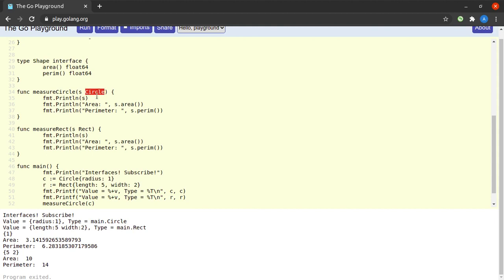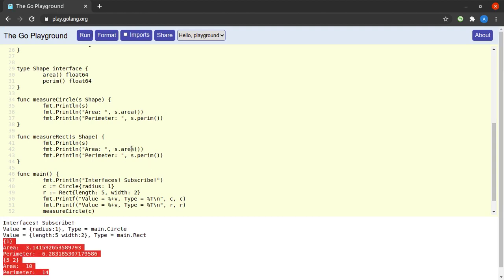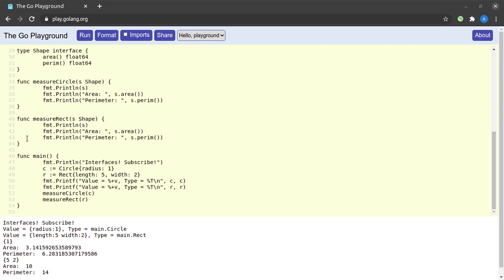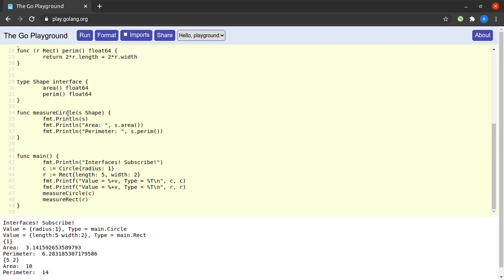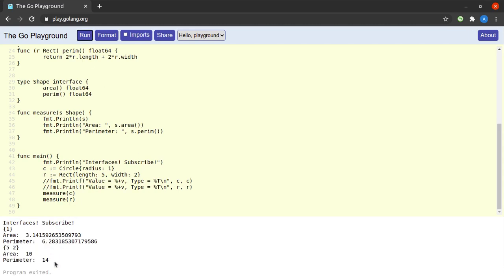Let's use the newly defined Shape interface in our code. Instead of Circle and Rect as the parameter types, we'll just use Shape. Running the program gives a similar output. I'll also get rid of measureRect and rename the function to measure, calling it on both c and r. We still get the same output, showing we can store a Circle or a Rect into a variable of type Shape.